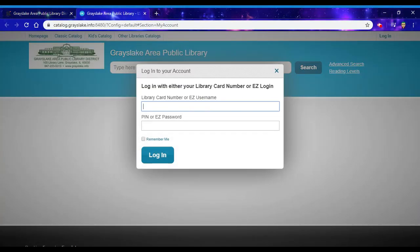Then I'm going to sign in with my whole library card number, no spaces.